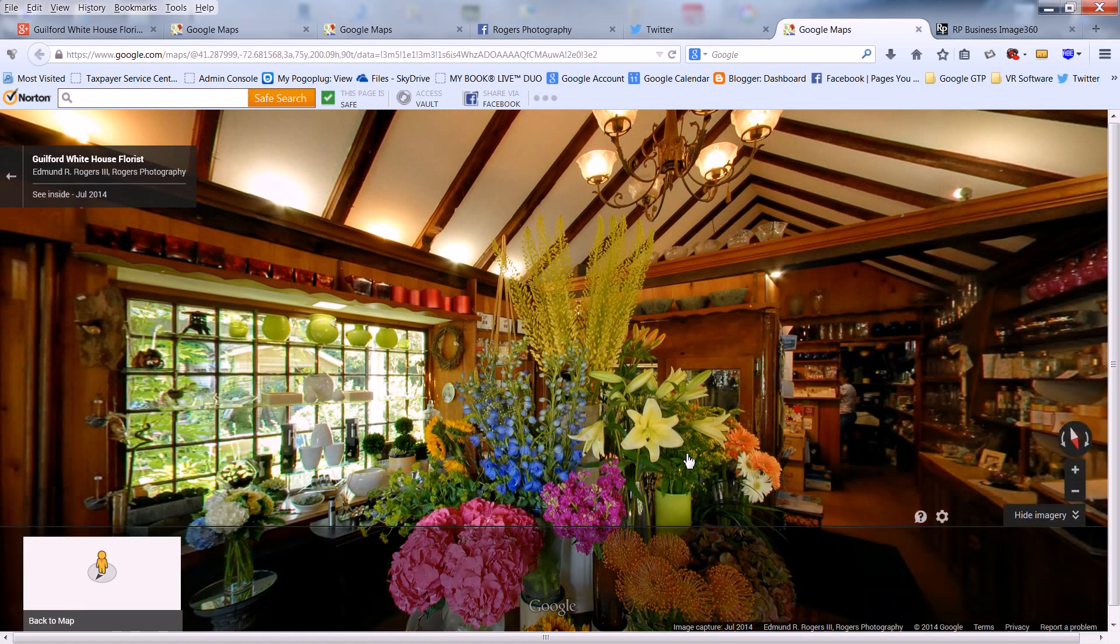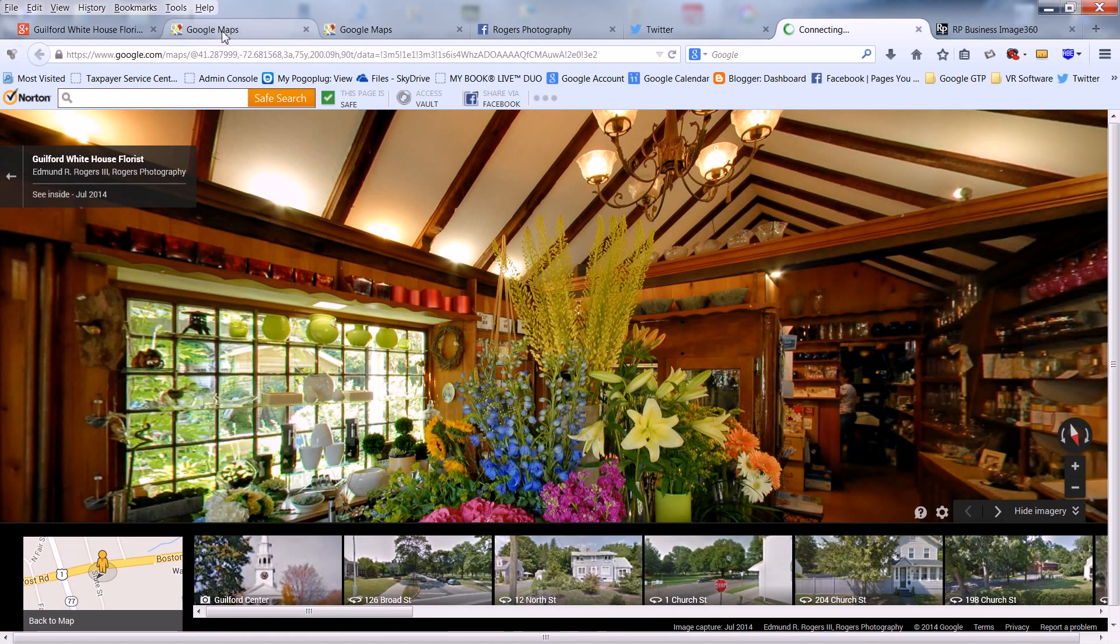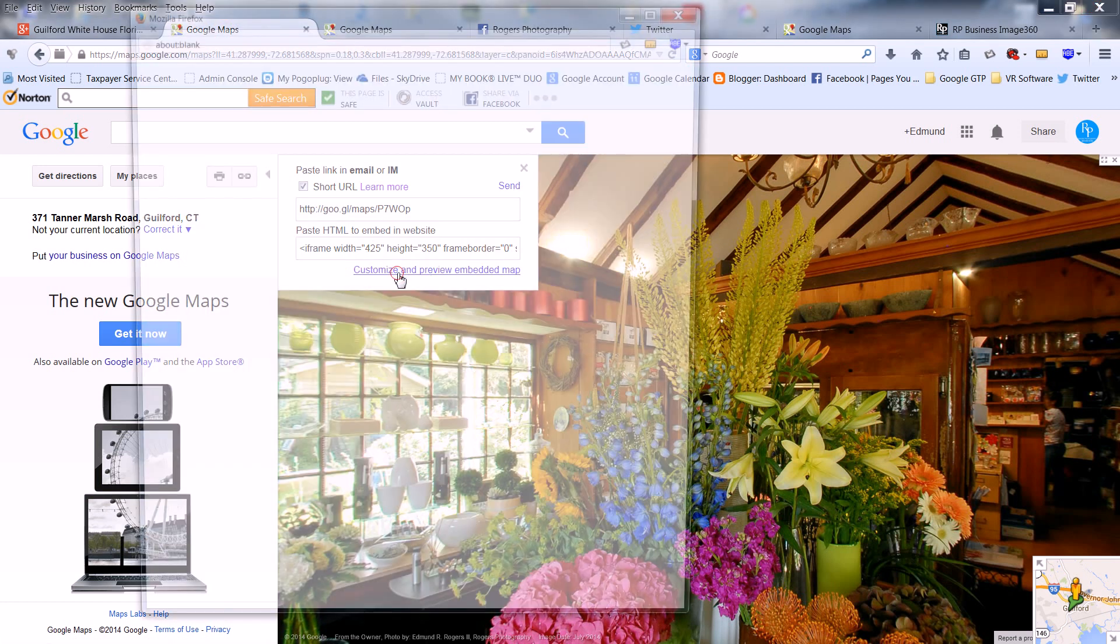To embed the tour on your website, go back to the maps and click on Customize and Preview Embedded Map.